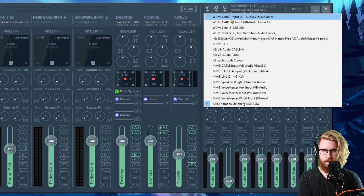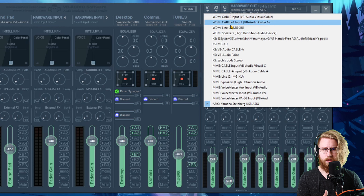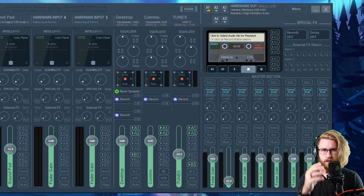Lately I've been getting a lot of questions about how I do my audio for my streams, but more importantly how I take the audio from OBS and then export it — route it, however you want to say it — into Discord, Skype, or other VOIP software. So I'm going to show you how I take that audio and actually route it out. We're going to need a couple things before we can even get started.